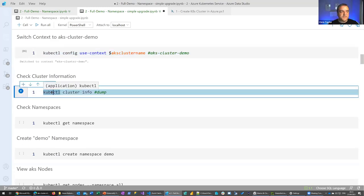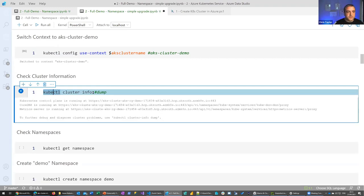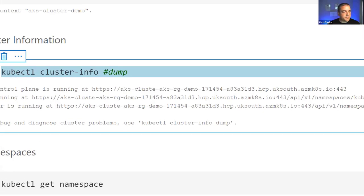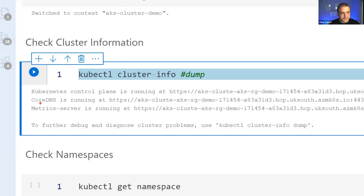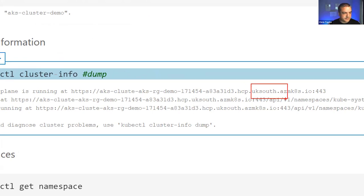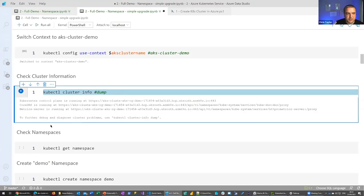You can look at information regarding the cluster itself with 'kubectl cluster-info'. You can get extensive information by passing in 'dump', but I won't do that because the amount of information is large and it takes about 30 seconds to stop. It gives you information about what the control plane is and where things are running — and you can see I've got this in UK South. If you have issues with your cluster, this may be a good place to start.